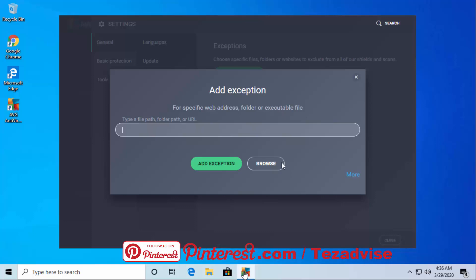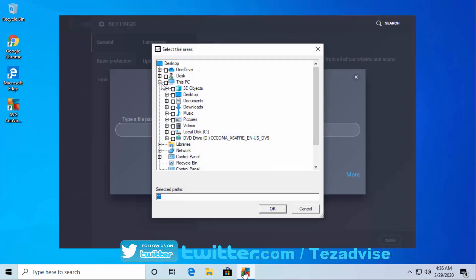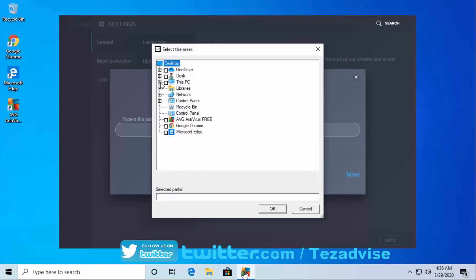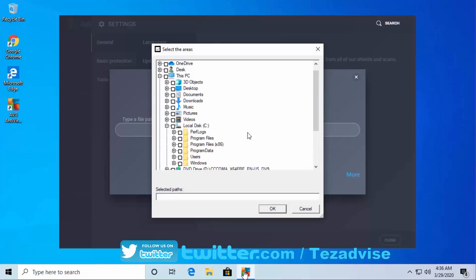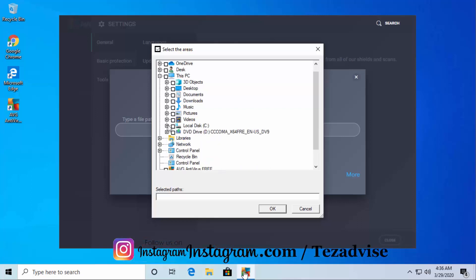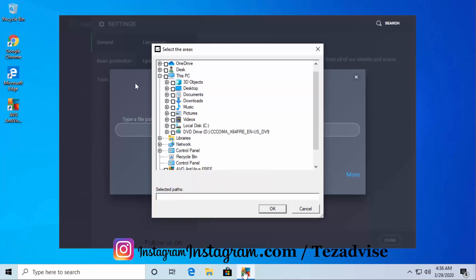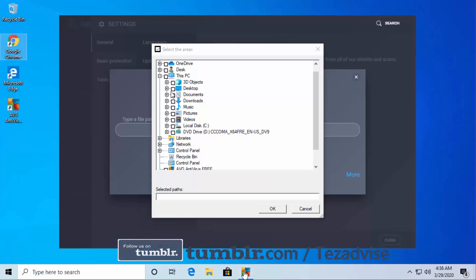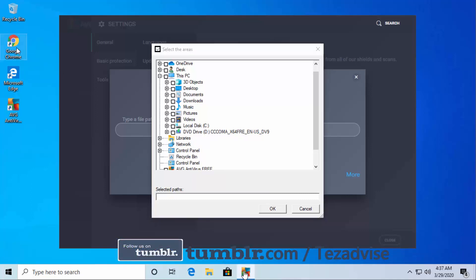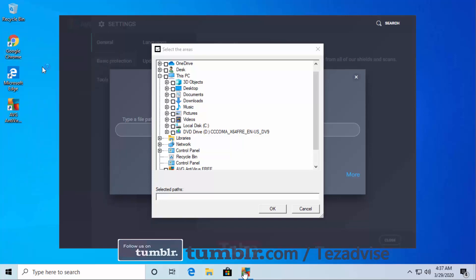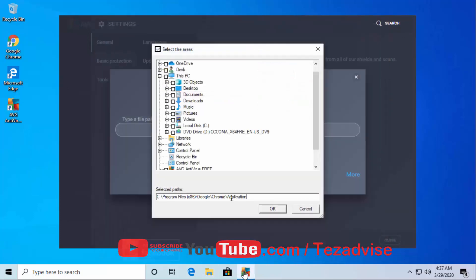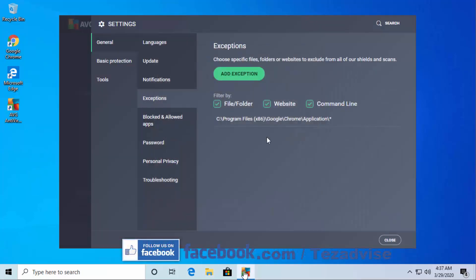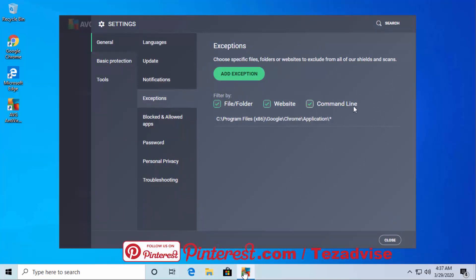Or if you're looking to add any application, click on Browse. If that application is on this PC, you can select from C drive. Otherwise, if you have a shortcut on your desktop - like I have Google Chrome - then right-click on Google Chrome, select Open File Location, copy the path, paste it here, and click OK. You can see filter by file, folder, website, command line - everything is added to the exception for Google Chrome.